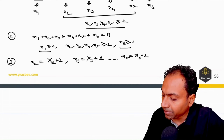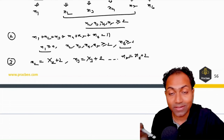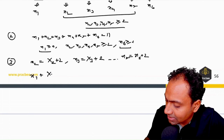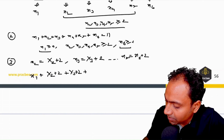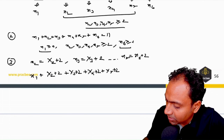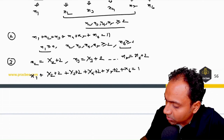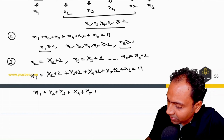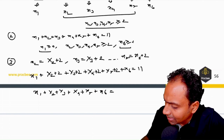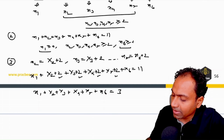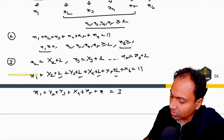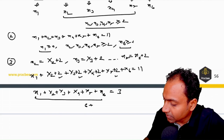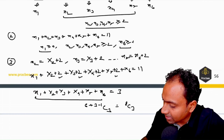We do this substitution because beggar's method only works for whole numbers. After substitution, x1 + X2 + X3 + X4 + X5 + x6 = 11 − 8 = 3, since the four 2s sum to 8. Now all variables are whole numbers, so we apply beggar's theorem: 6+3−1 C 3 = 8 C 3 = 56.